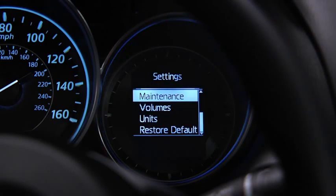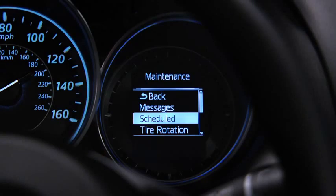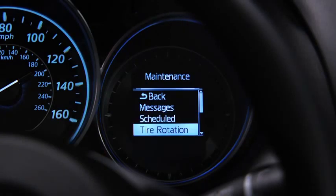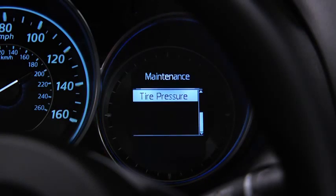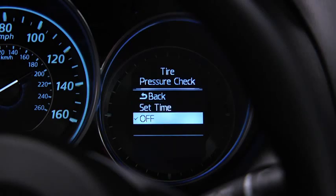To set, reset, or turn off the Maintenance Monitor, go to the Settings screen. Use the Enter switch to select Scheduled Maintenance, Tire Rotation, or Tire Pressure Check, then select Set or Off.